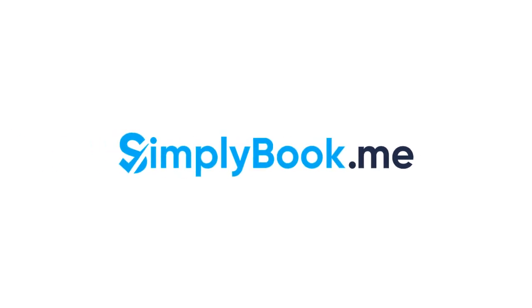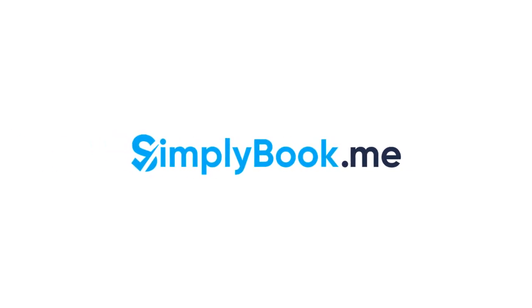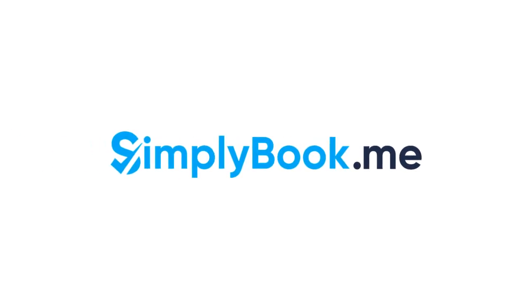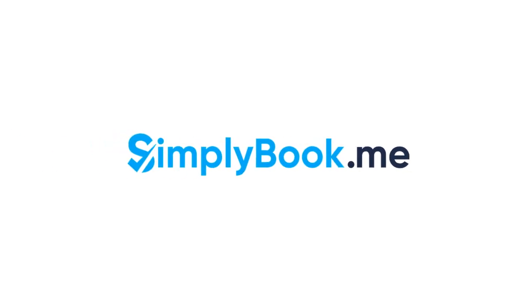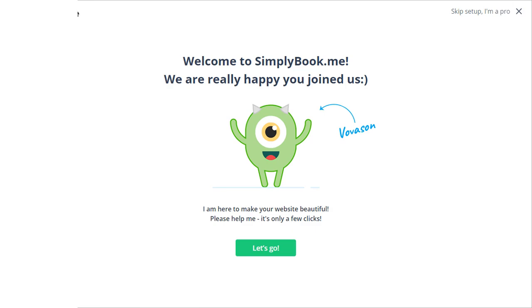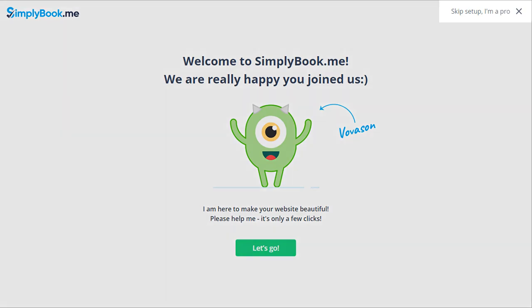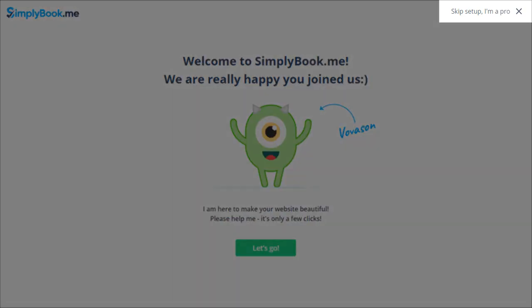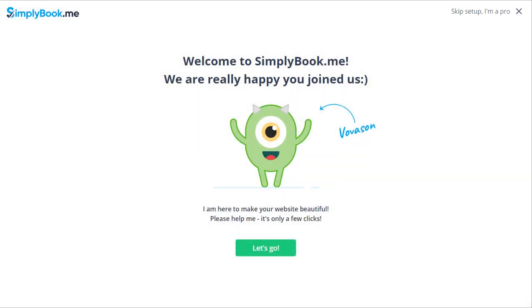Hi everyone! Let's continue getting started with SimplyBook. Once your account is created, you have the option to go through initial setup using our Welcome Tour or skip it and configure the options manually. Let's have a quick look at the Welcome Tour first.